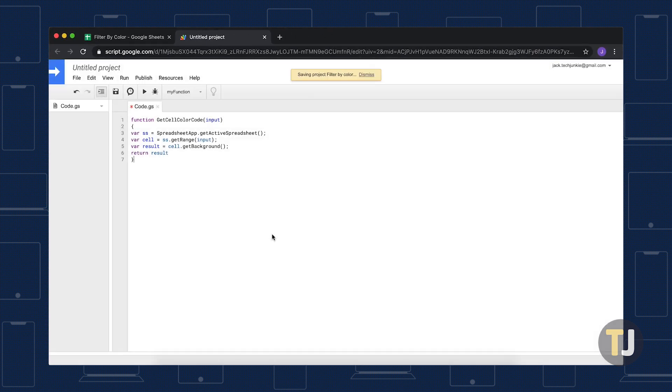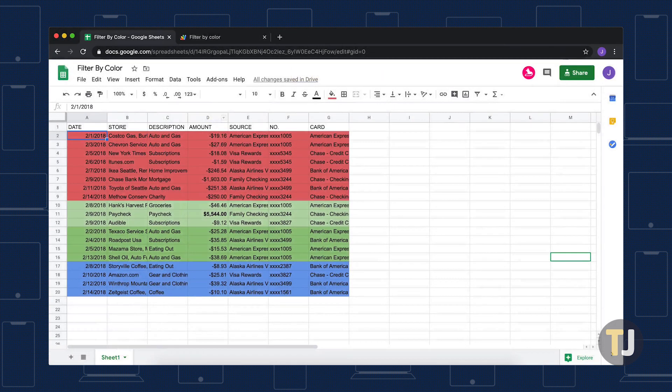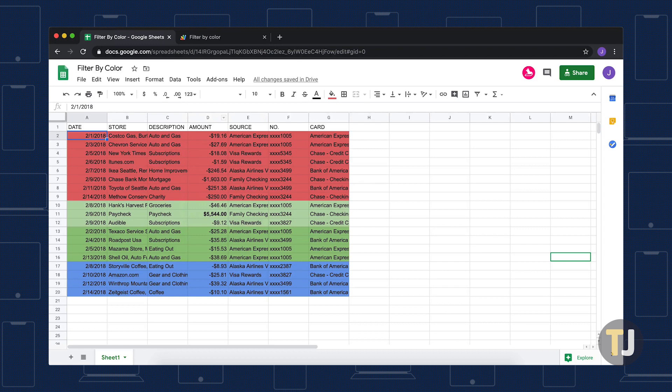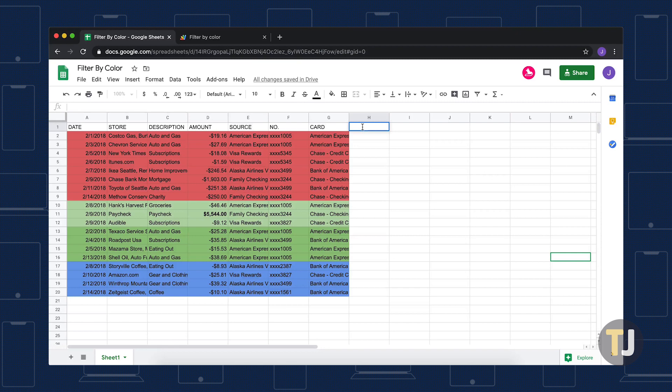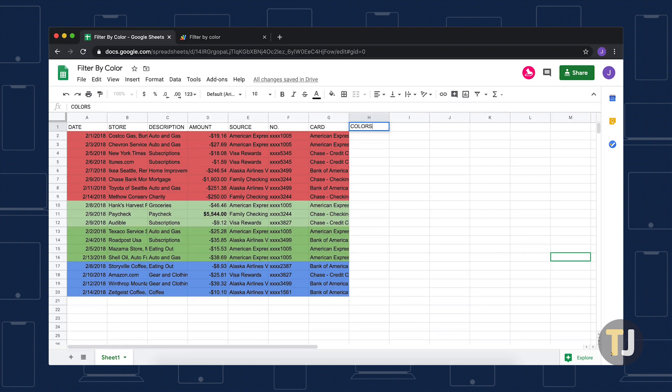To call this function in the sheet that already has columns with color-coded cells, start by creating a special column with an easy-to-remember name, like colors. To retrieve hex codes for all of the colors, use the getCellColorCode function call in each cell of the colors column that has a row with a color-coded wall.